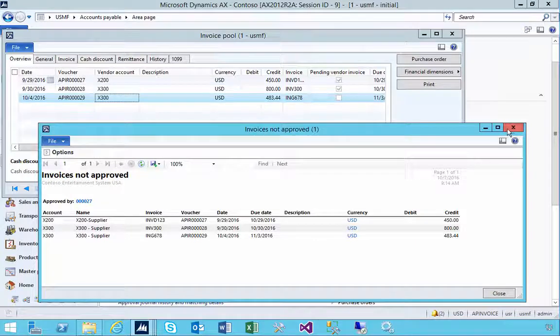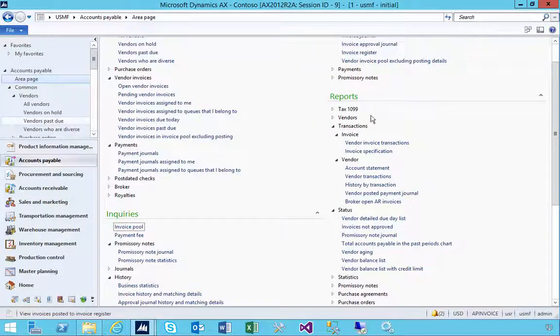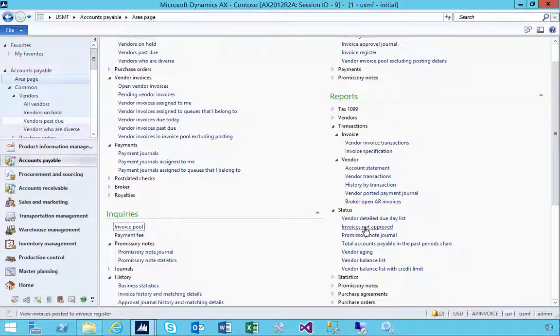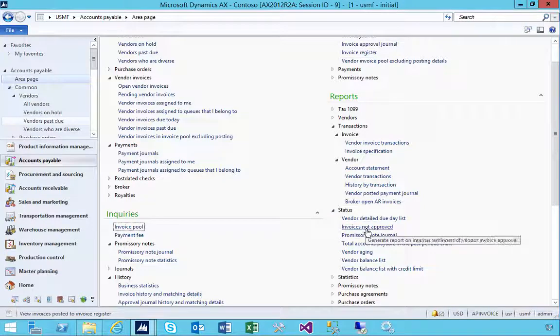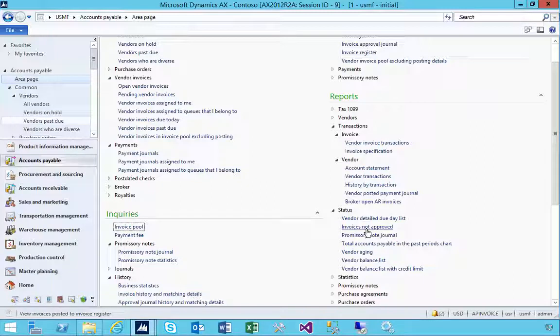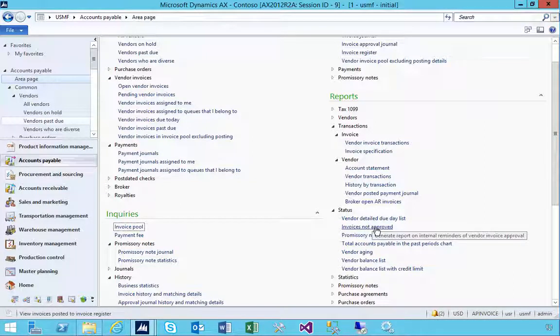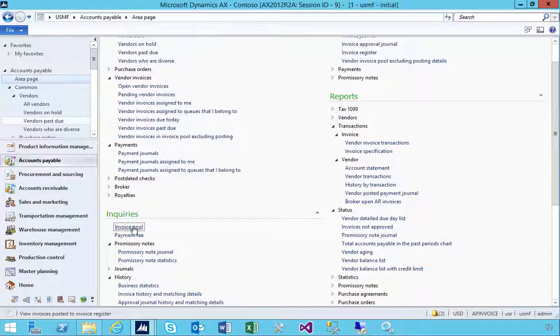And you'll find that underneath the report status, Invoice Not Approved. So just be careful in terms of if you are using the workflow approval, it's not bringing up information based on that approval status. It's only looking at the invoice pool.